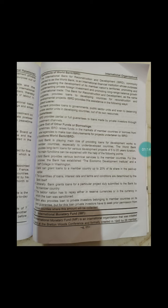The World Bank was established at this conference as an institution charged with lending money to war-affected British nations for rebuilding. The World Bank came into existence on 27th December 1945. It is part of the United Nations with a different government structure. The World Bank is one of two major financial institutions created as a result of the Bretton Woods Conference in 1944; the International Monetary Fund is the second.